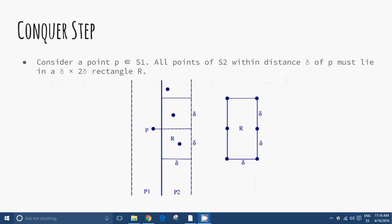Conquer step: consider a point P belonging to S1. All points of S2 within distance delta of P must lie in a delta × 2delta rectangle R. How many points can be inside R if each pair is at least delta apart? In two dimensions, this number is at most 6. So we only need to perform 6 · (n/2) distance comparisons.